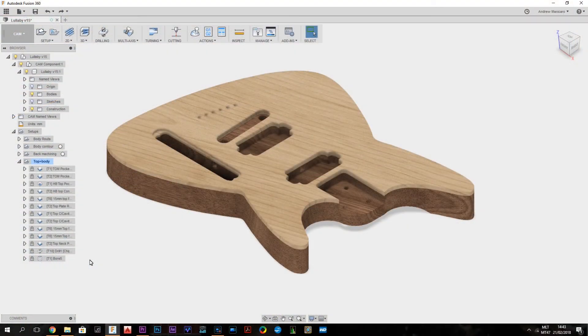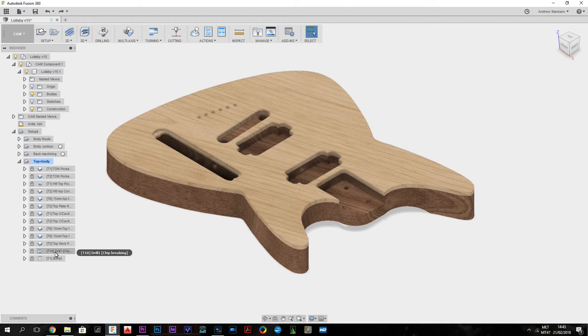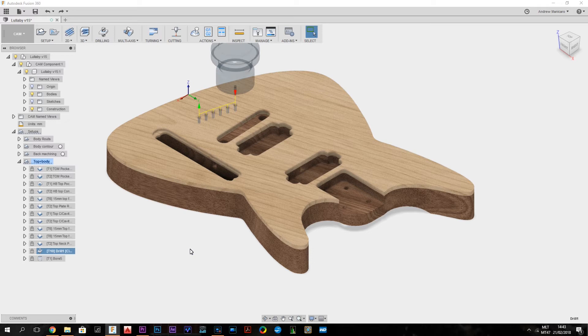Oh and I almost forgot, I need to do the top string ferrules which I'm just going to spot drill with a 1.8 spot drill.